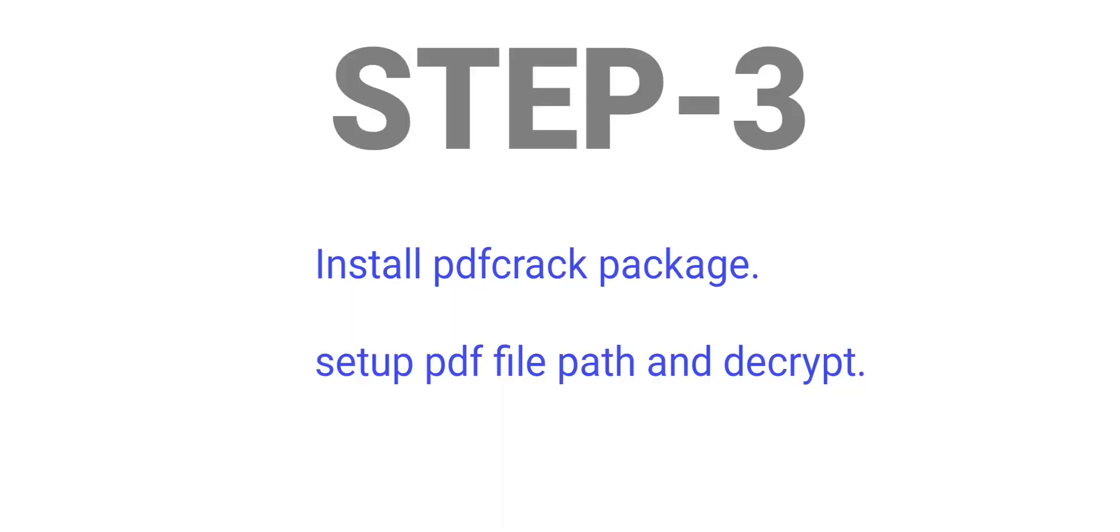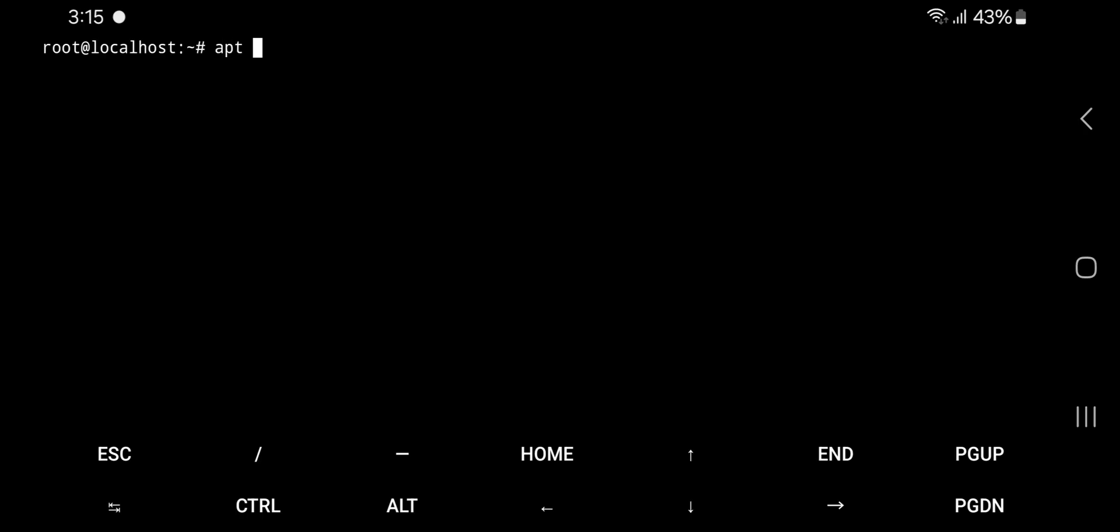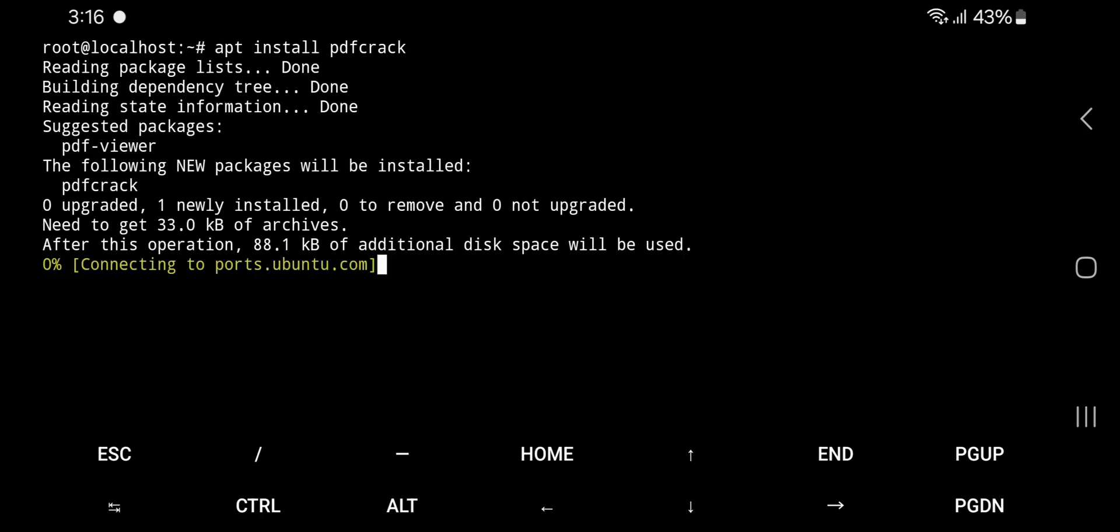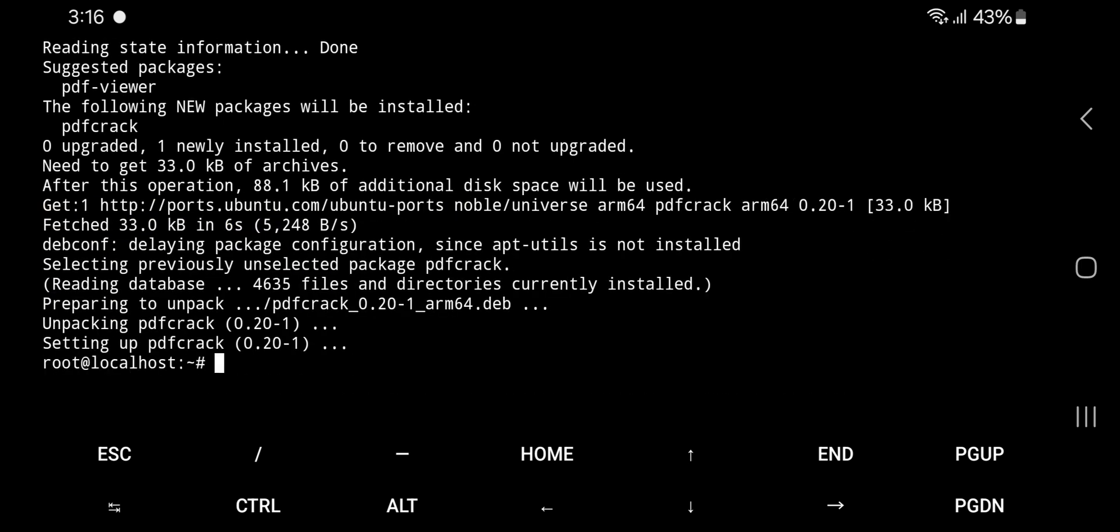Step 3. Now install pdfcrack by using apt install pdfcrack command.